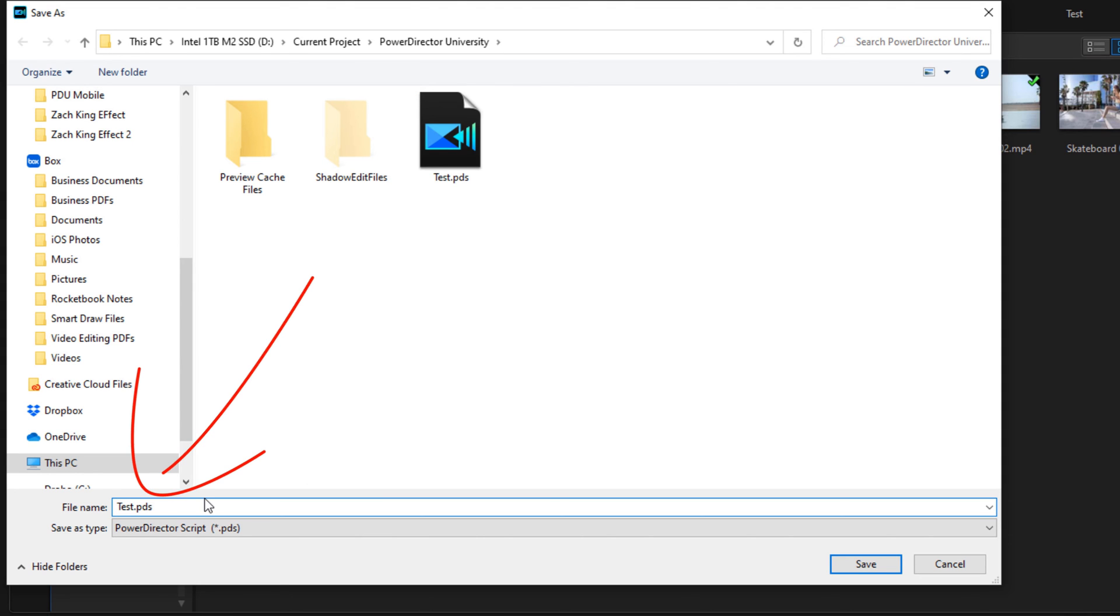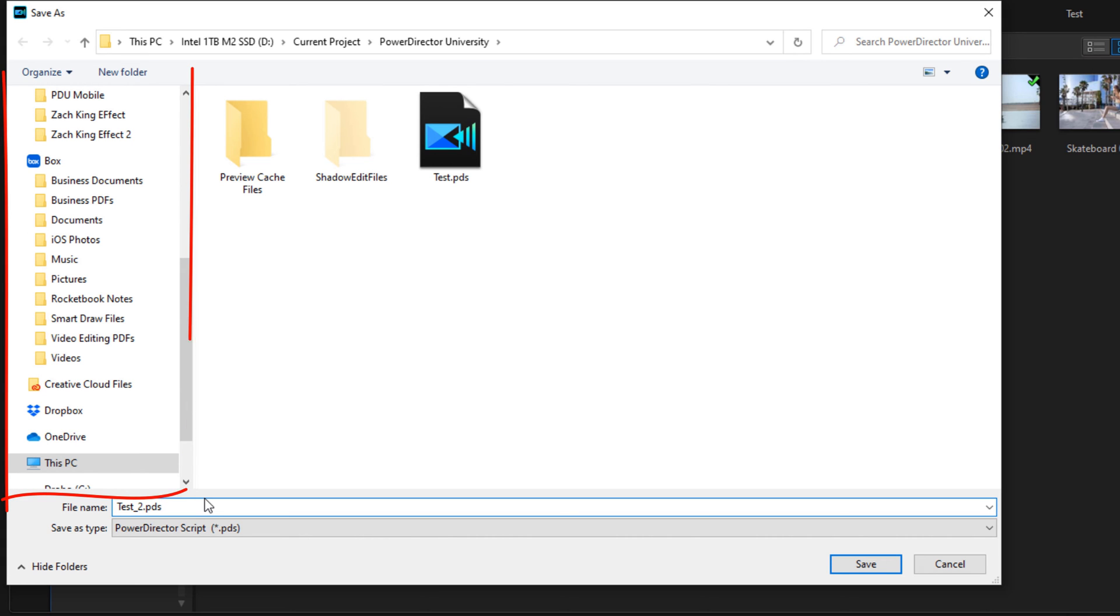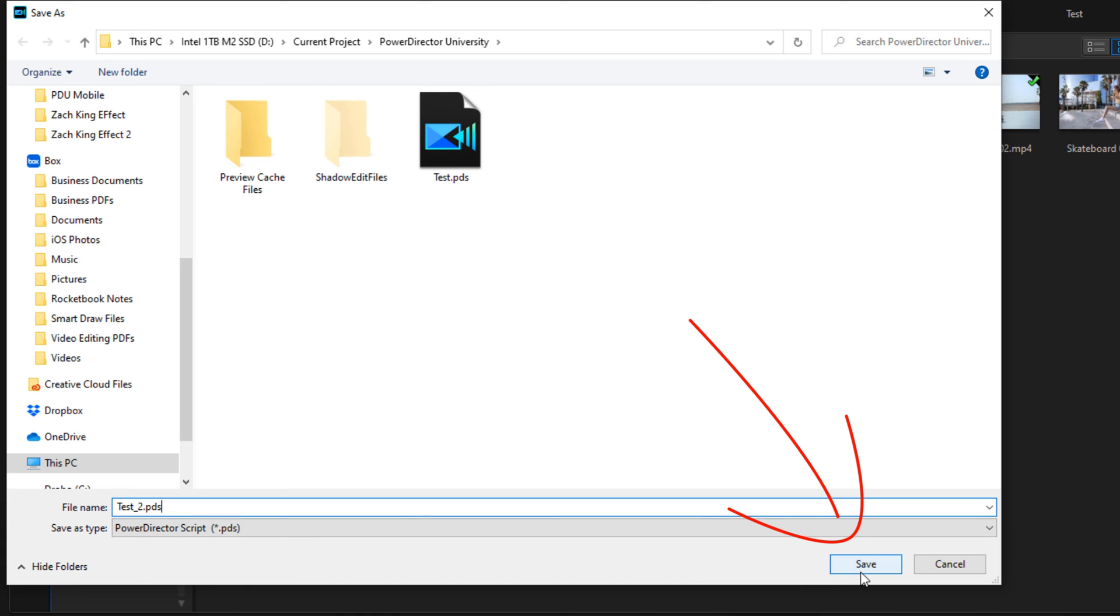So what I would do is I would change the name to maybe Test 2, so I know it's the same project but it's the second version of that project. Then if I wanted to save it in a different location I could, and then when you're done you click on Save.